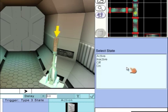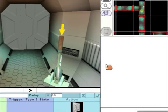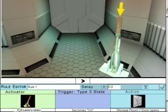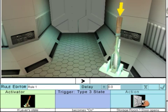Click on the state that the lever has to be in to open the door. We want it to be in the On state. So now, if the lever is on, then the Storage Room 1 door will open.